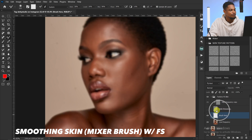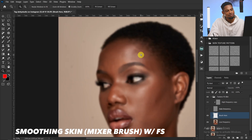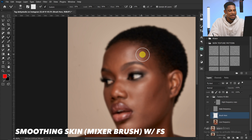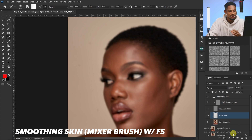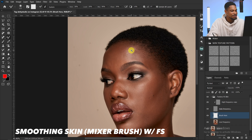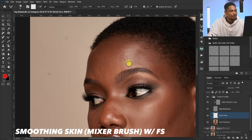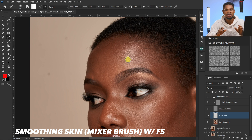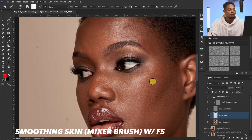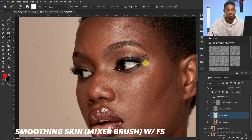Turn off the high frequency texture layer. With the Mixer Brush selected, make sure you are increasing and decreasing your brush size according to the area you're working on. If working on a highlight, decrease your brush size to fit that highlight. If working on a bigger portion, increase your brush size accordingly. Use the square bracket keys on your keyboard to resize.